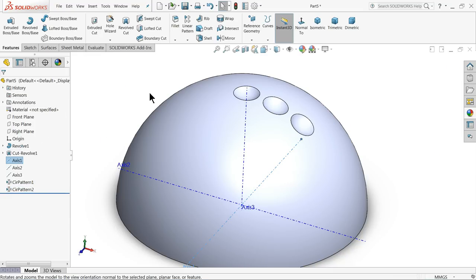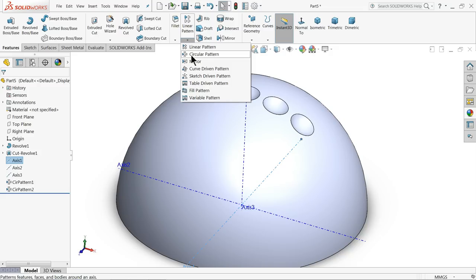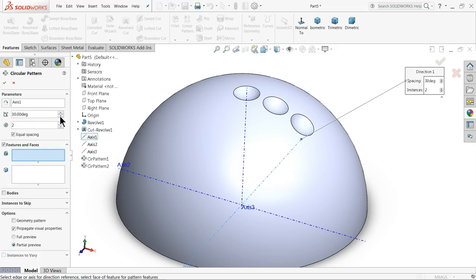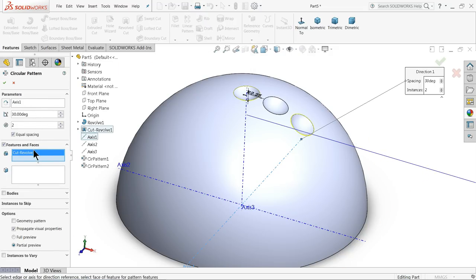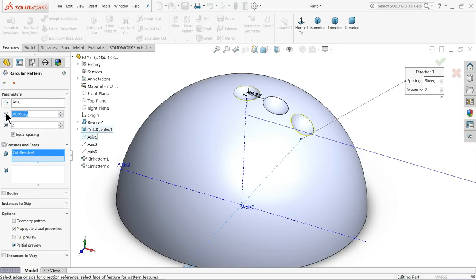The same way we have to do: circular pattern, here select features and faces, select cut revolve, and increase angle and keep two numbers.